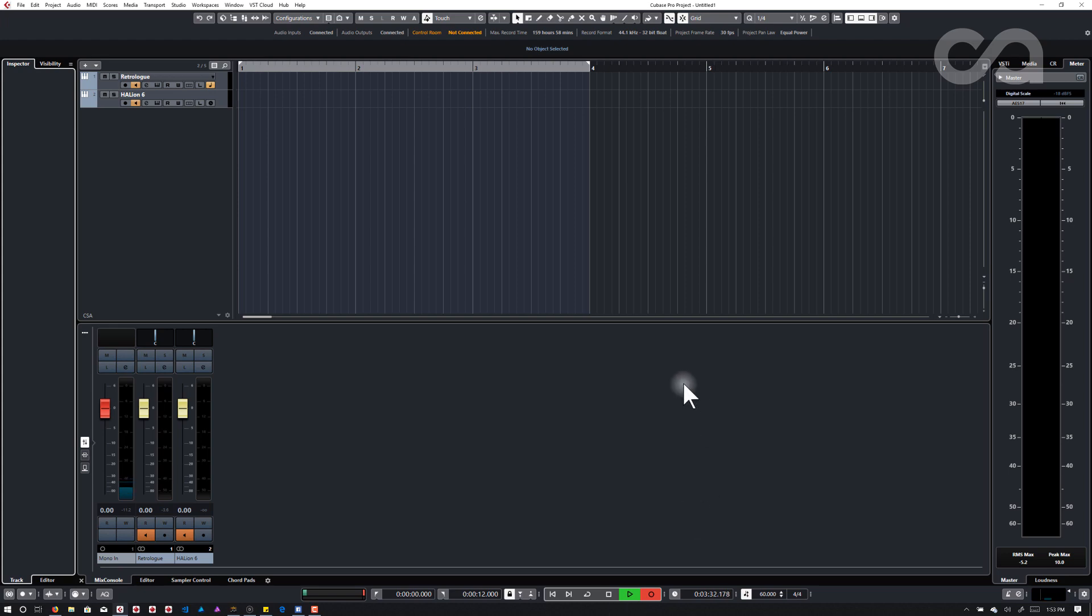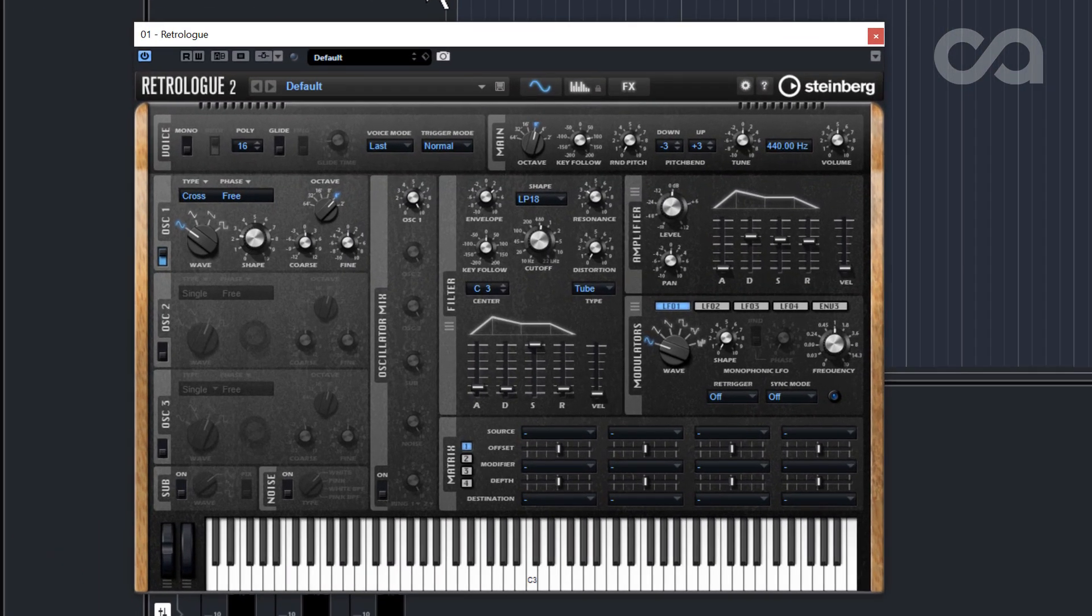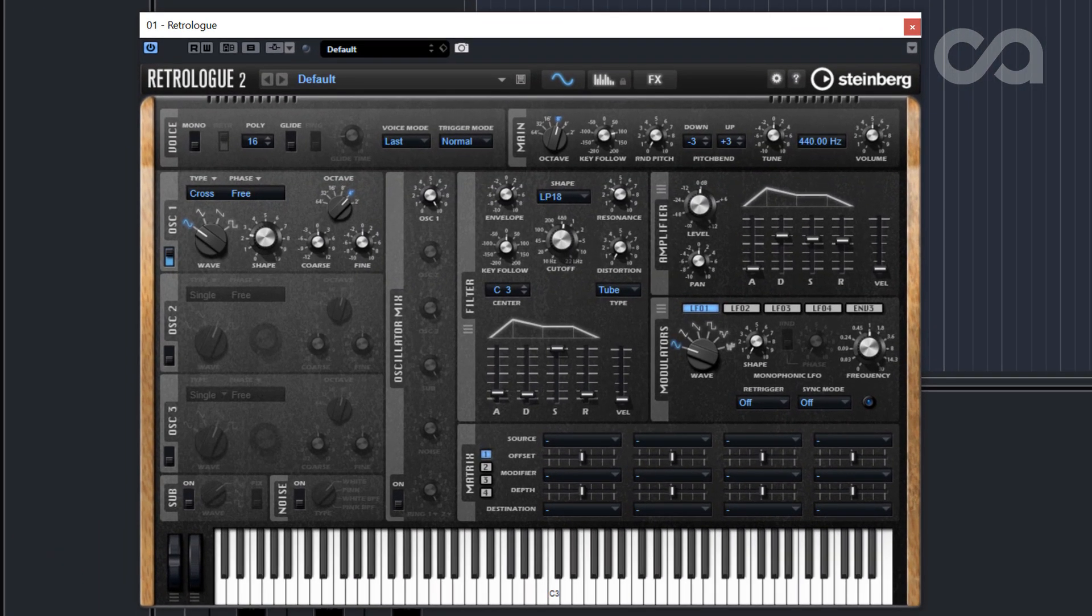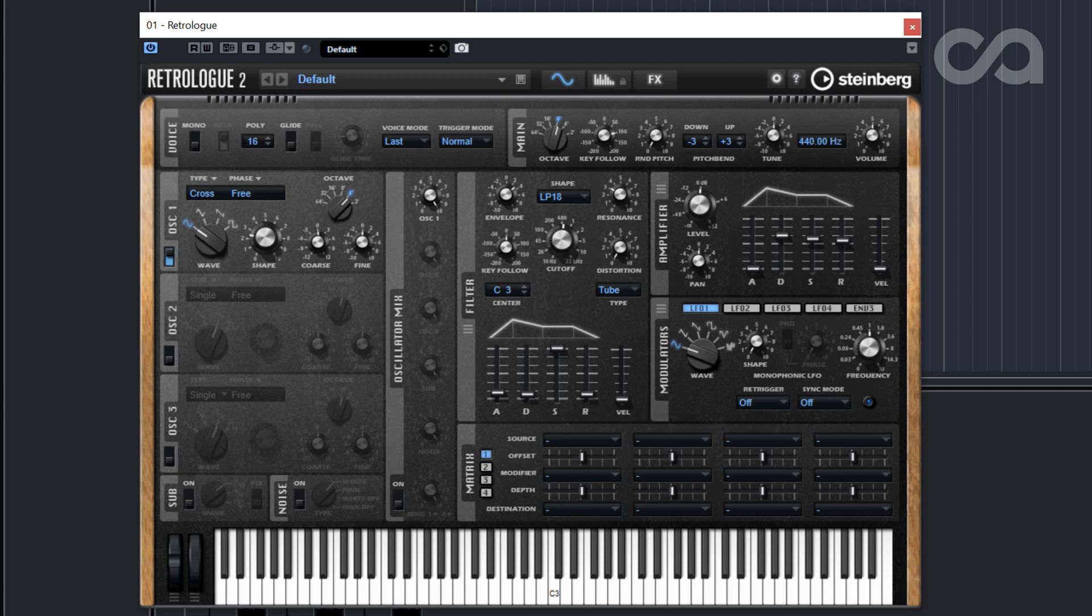So the first thing I'm going to do is pull up Retrologue. Now in Retrologue here I've created a very basic, very simple preset. It's like a bell type of sound, nothing amazing, nothing really to showcase here.